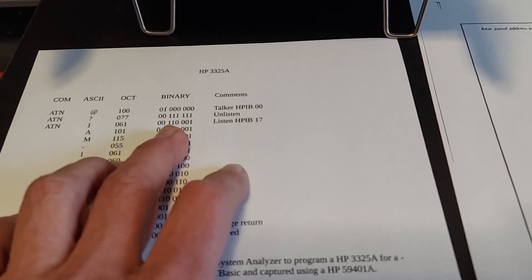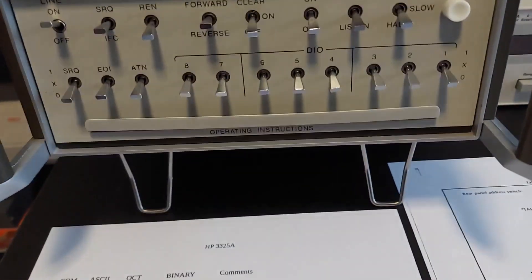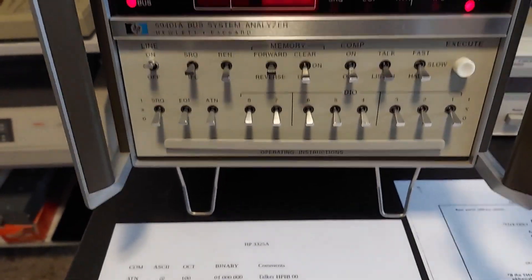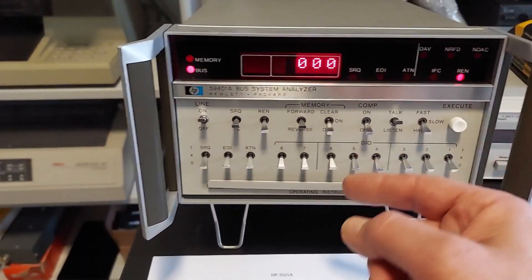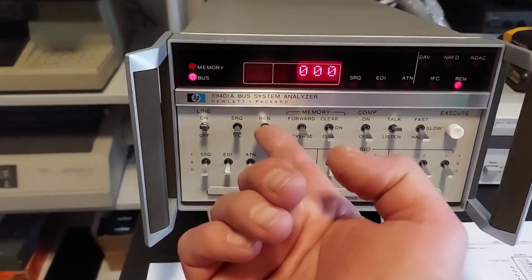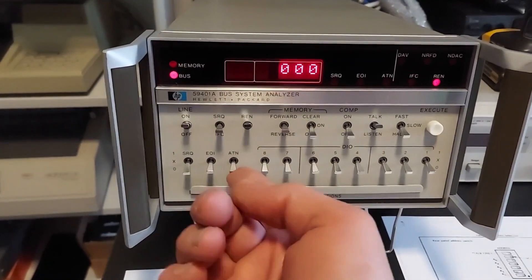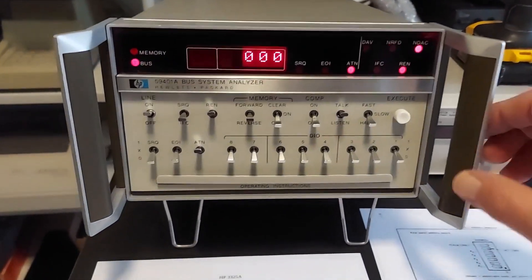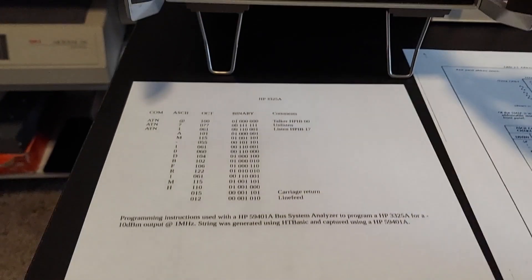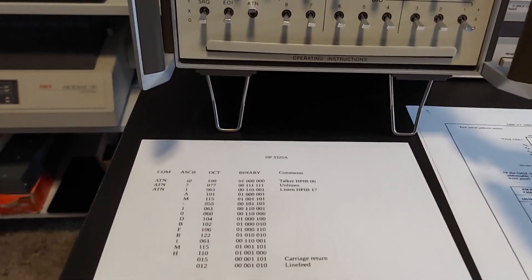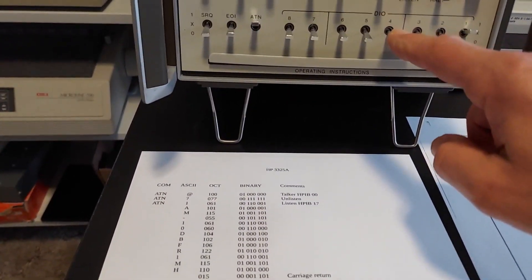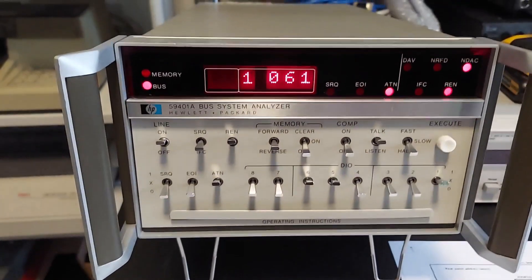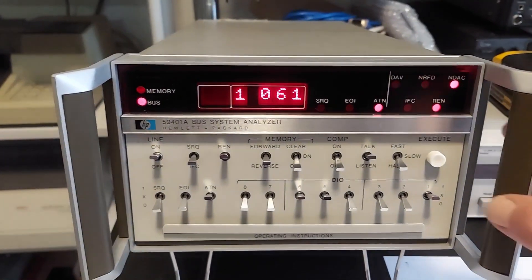We're going to toggle in 1 0 0 0 1 1 using these paddles on the front. First, we need to put the instrument to talk, leave this on halt, enable the remote enable, turn on the attention command, and now we can toggle in the listen command for the instrument at HP-IB address 17, which is 1 0 0 0 0 0 1 1 - that's 61 in octal, the alphanumeric character. Now I press the execute button.